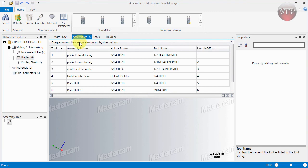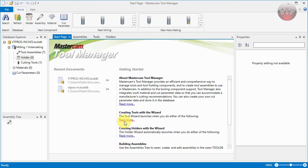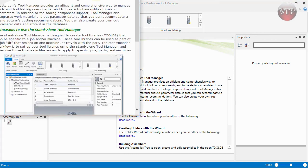As you can see, the more of these you open up, you can also open up the holders tab, even though there's no holders right now in there. Under the tools there's only one, and under assemblies there's a total of seven. This is a start page. It only has some information basically on what you want, creating holders with a wizard, creating tools with a wizard, and about Mastercam Tool Manager.